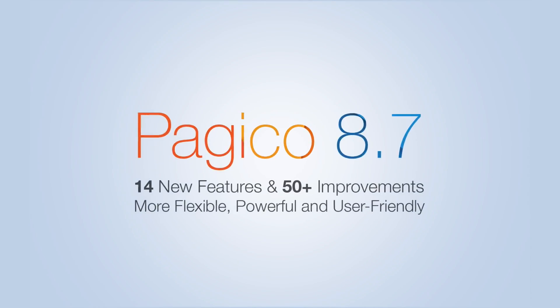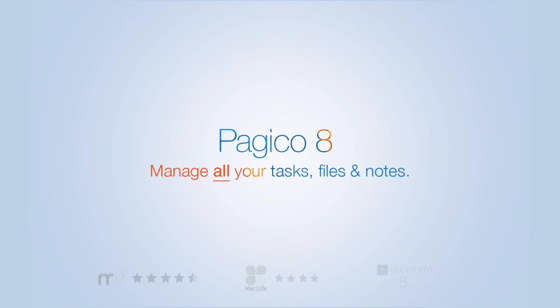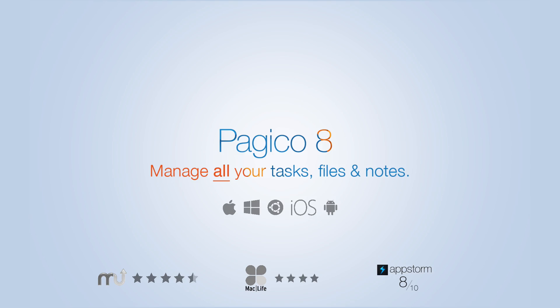And that covers most of the main new features of Pagico 8.7 which arrives on May the 9th and is available for macOS, Windows and Ubuntu. Thank you for watching.